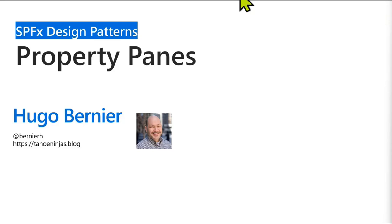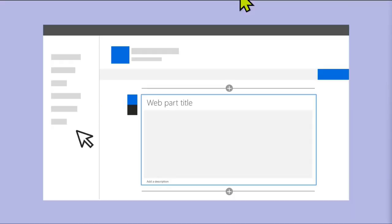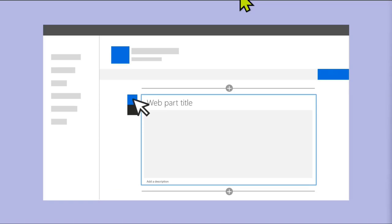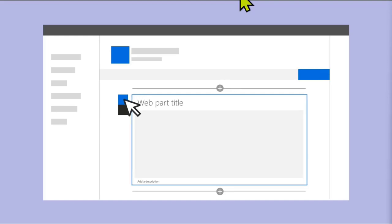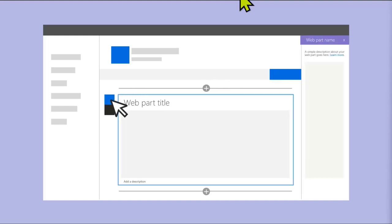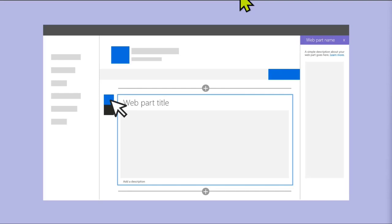We're going to talk about property panes. I'm sure everyone knows what a property pane is, but these sessions are about making sure that everyone has the same level of knowledge. So the property pane are those things in a web part. When you click on the edit properties or edit web part, it pops up this property pane that shows the web part name and then gives you some options. It's pretty straightforward. It's very cool. But let's talk about the proper way of using these property panes.